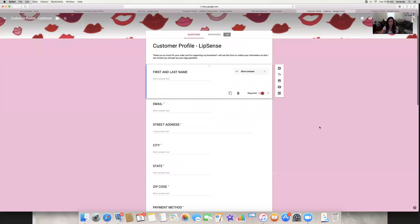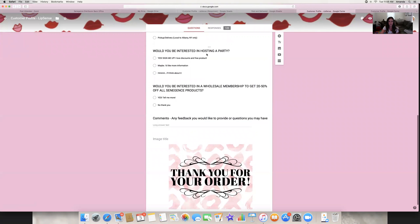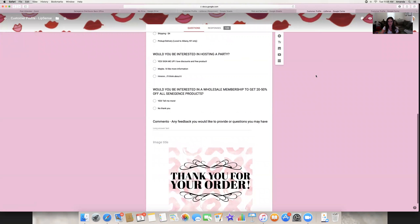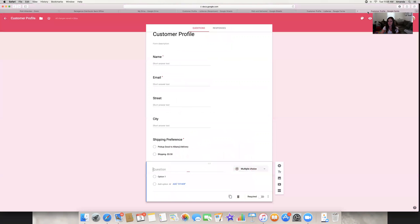One of the things I do on my form is make optional questions like 'Would you be interested in hosting a party?' and 'Would you be interested in a wholesale membership?' and a field for any comments or feedback. Now about saving — like I was saying, it saves automatically. This is what I had to look up so I could redo my video because I couldn't remember that it saved automatically.